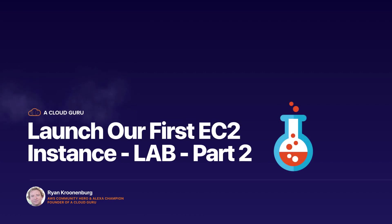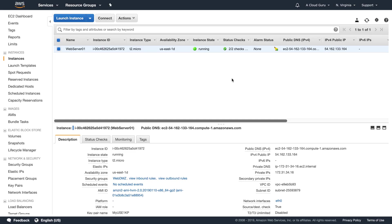Okay, hello CloudGrooves and welcome to part 2 of launching our first EC2 instance. Let's go back over to the AWS console. Okay, so here I am in the AWS console. I'm in EC2.